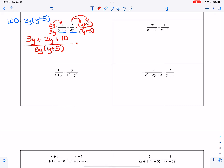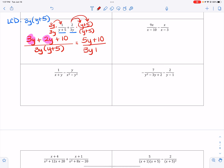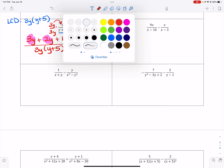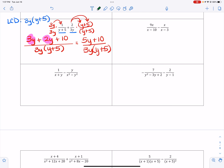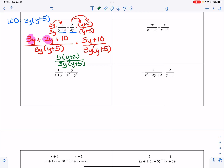Now I'm going to collect my like terms, which means I'm going to add 3y plus 2y, which makes 5y plus 10, and then I have 3y times y plus 5. I always like to step back and try to factor each part to make sure I can't simplify. I can factor out a 5, leaving y plus 2 in the numerator, and I still have my 3y times y plus 5. Nothing is going to eliminate, so my final answer is 5y plus 10 over 3y times y plus 5, or with the 5 factored out.